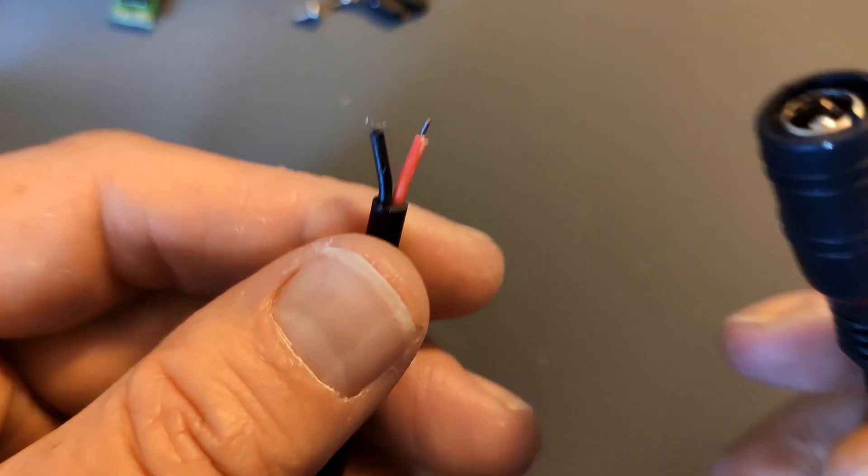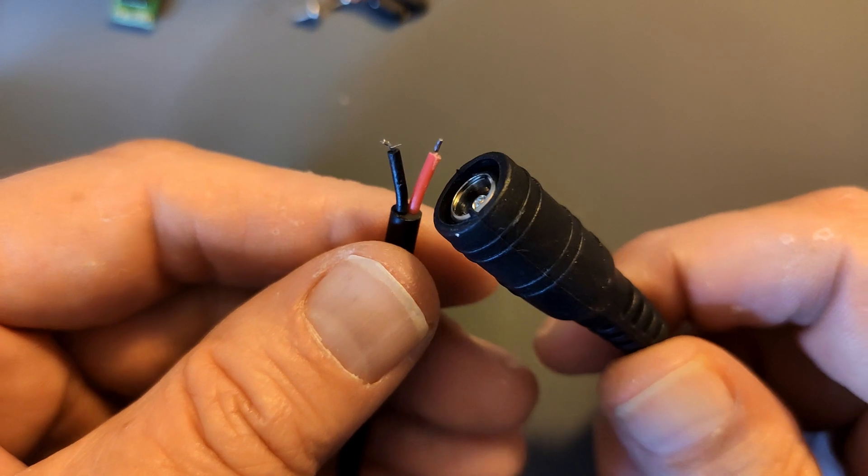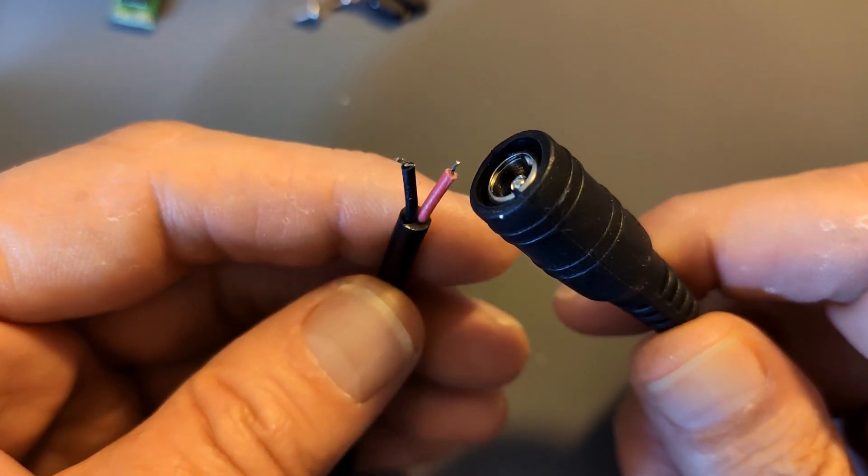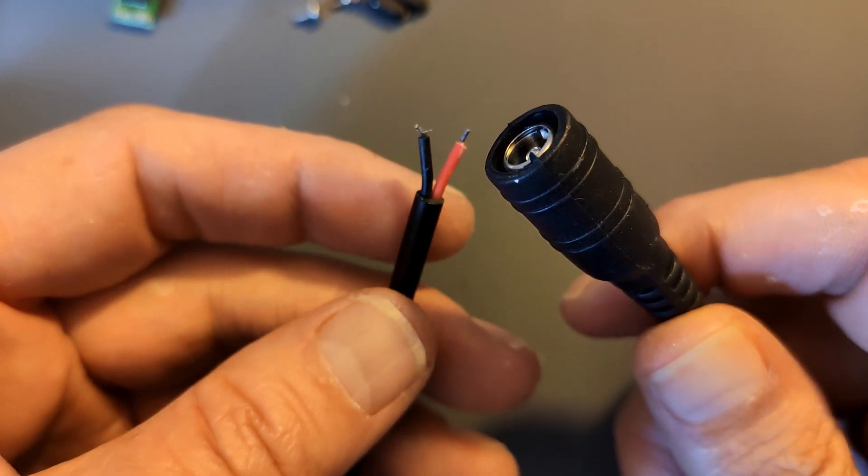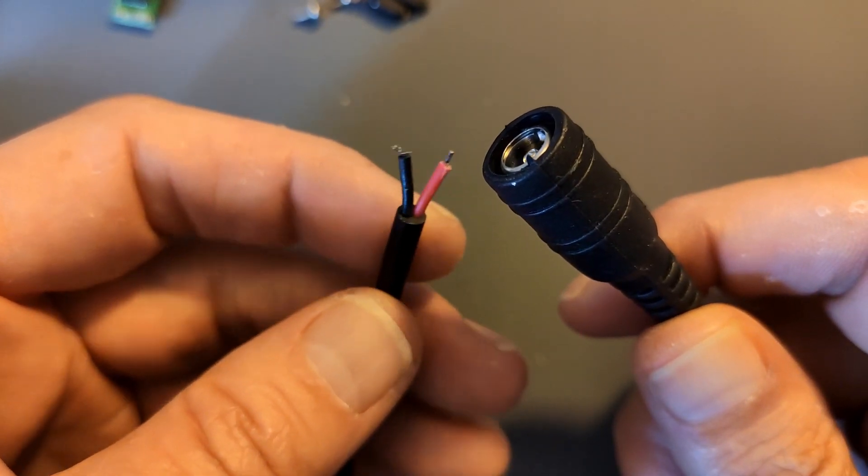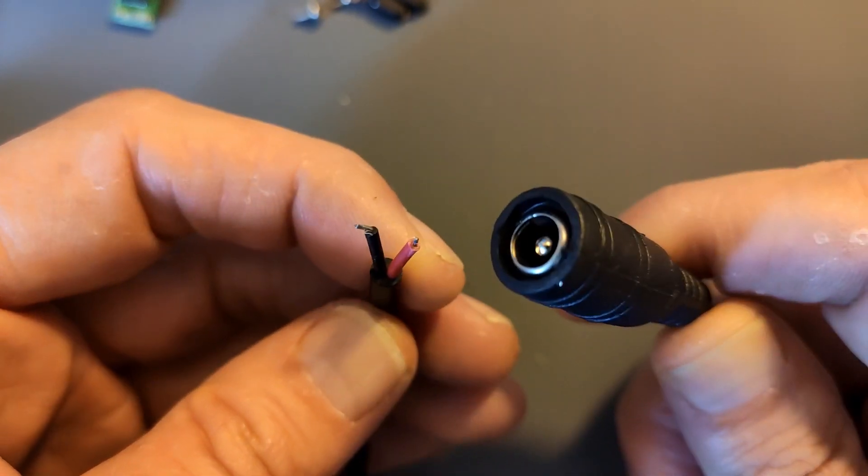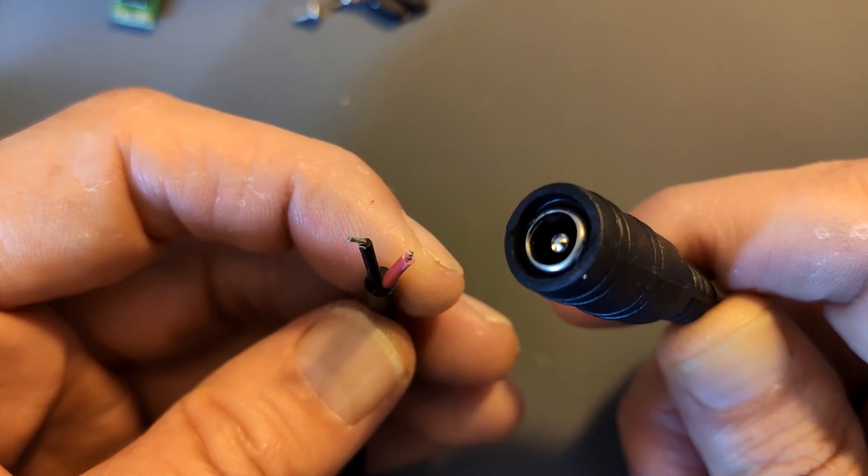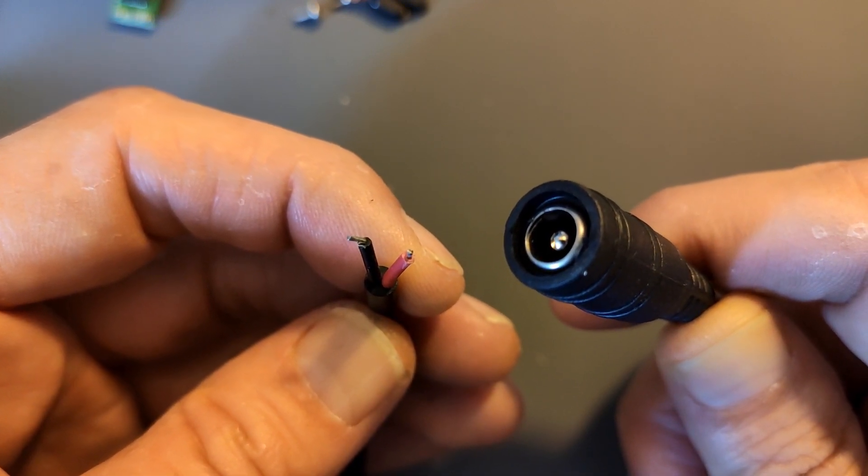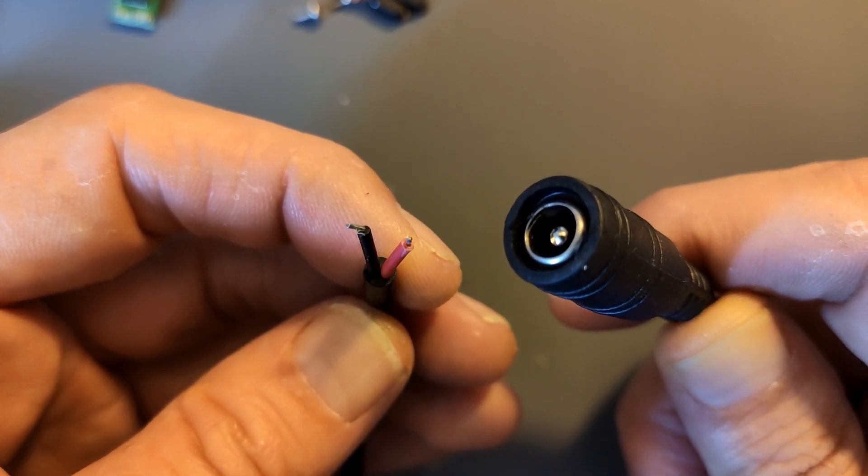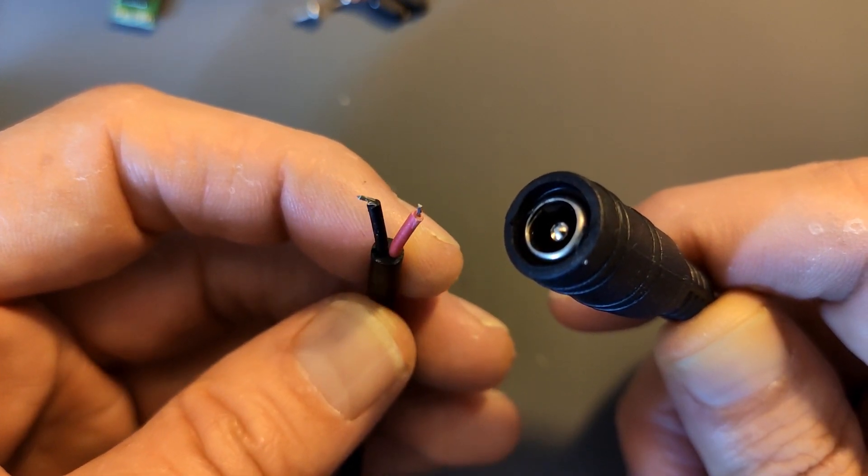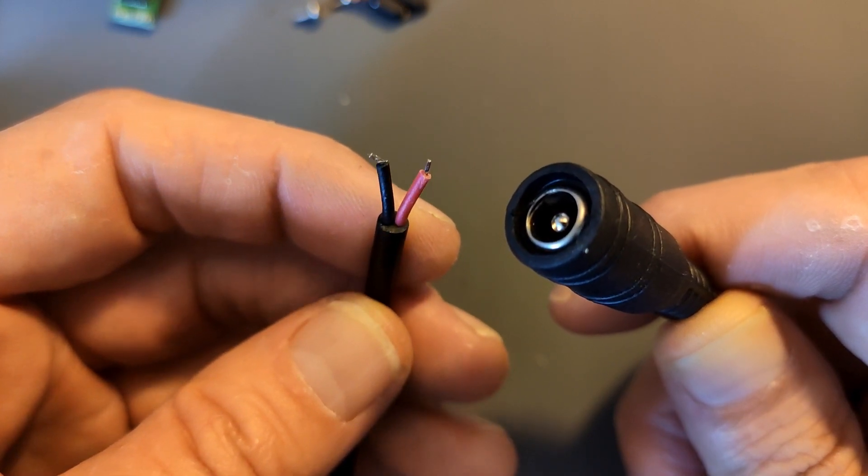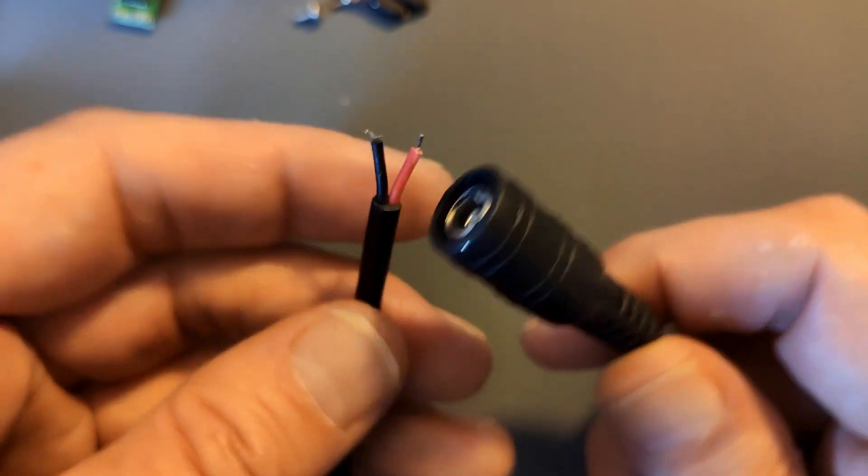I got this cable from AliExpress and I don't know who made this cable. And it should be center positive. But just to be sure, let's grab a multimeter and check it.